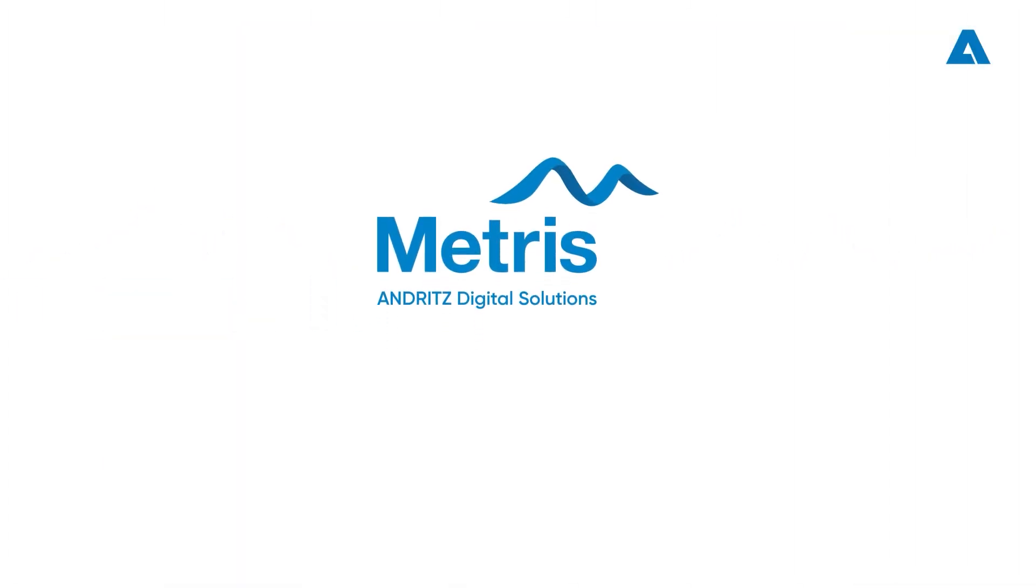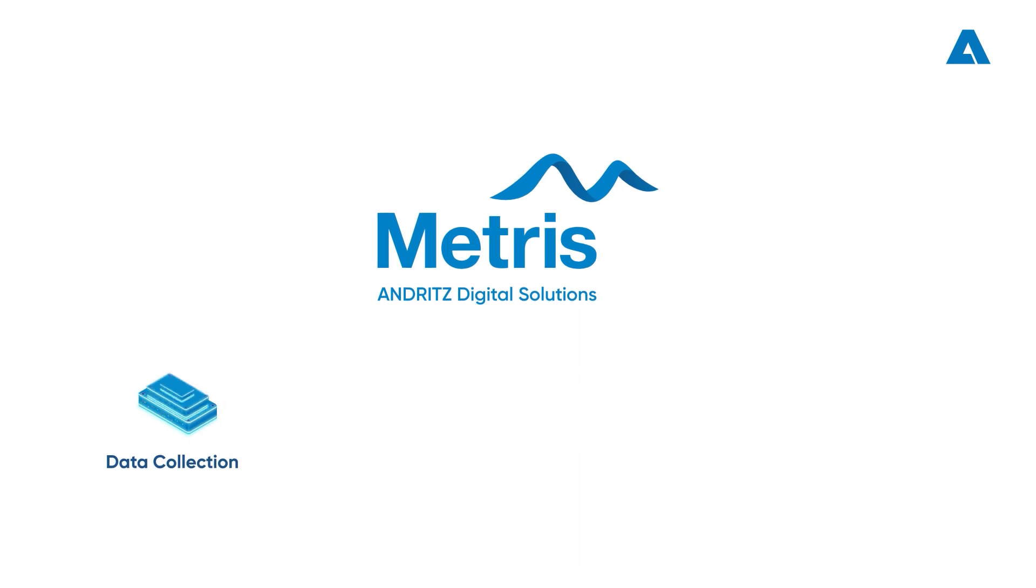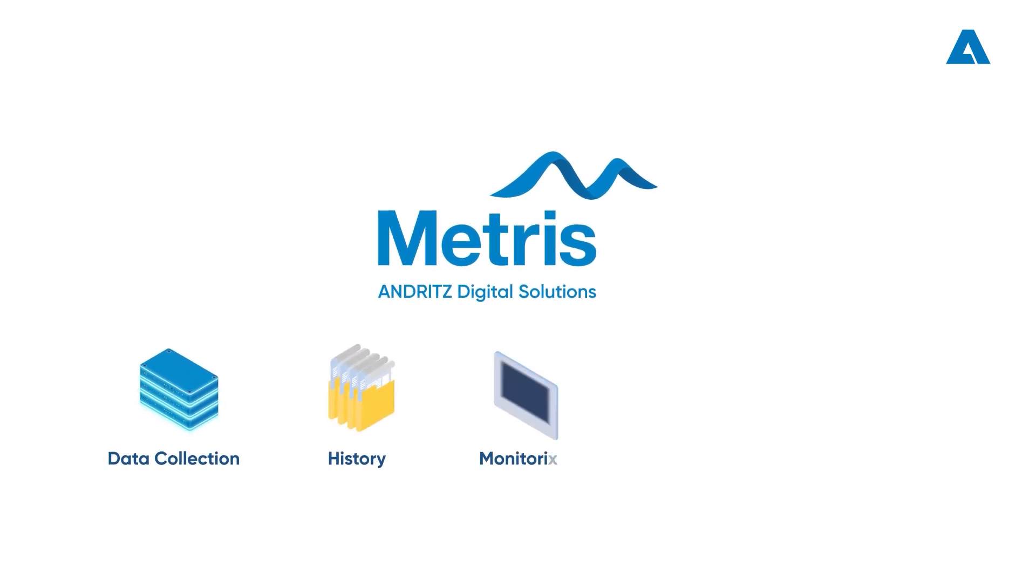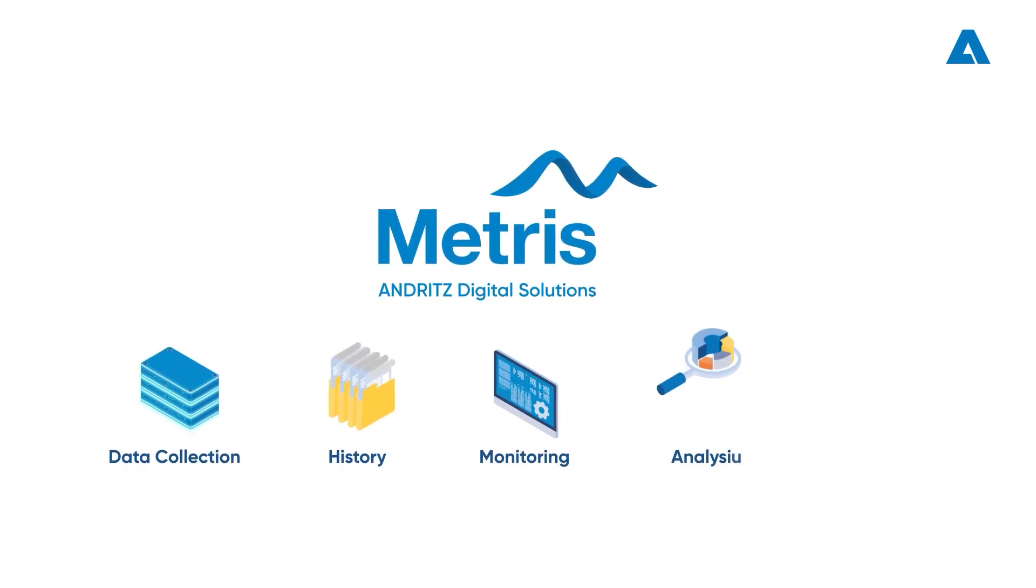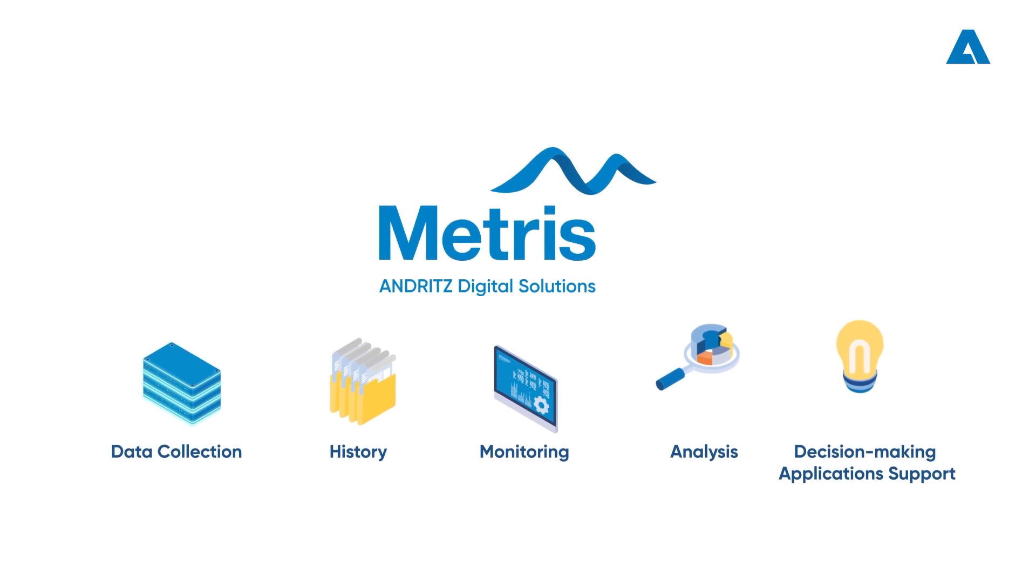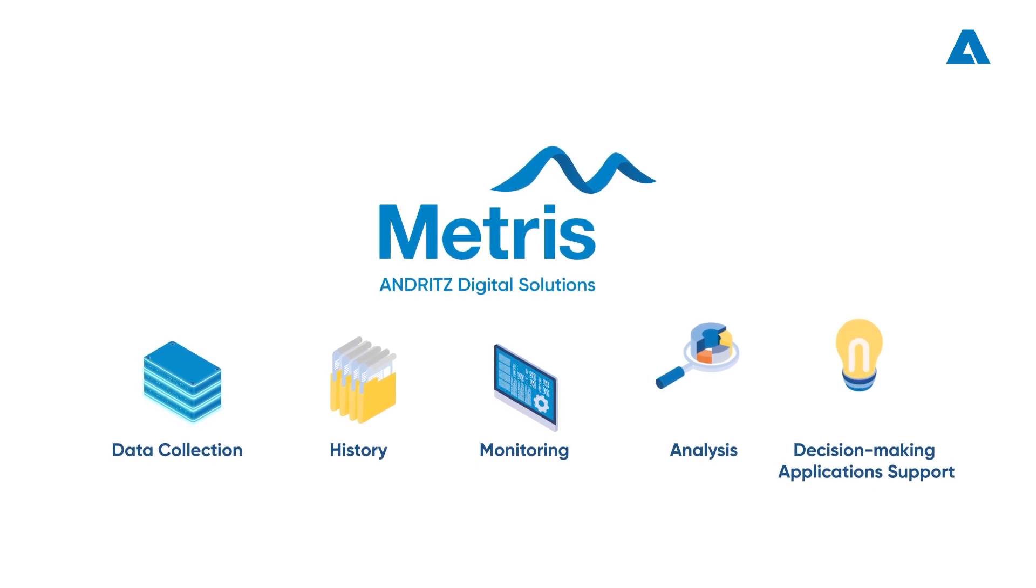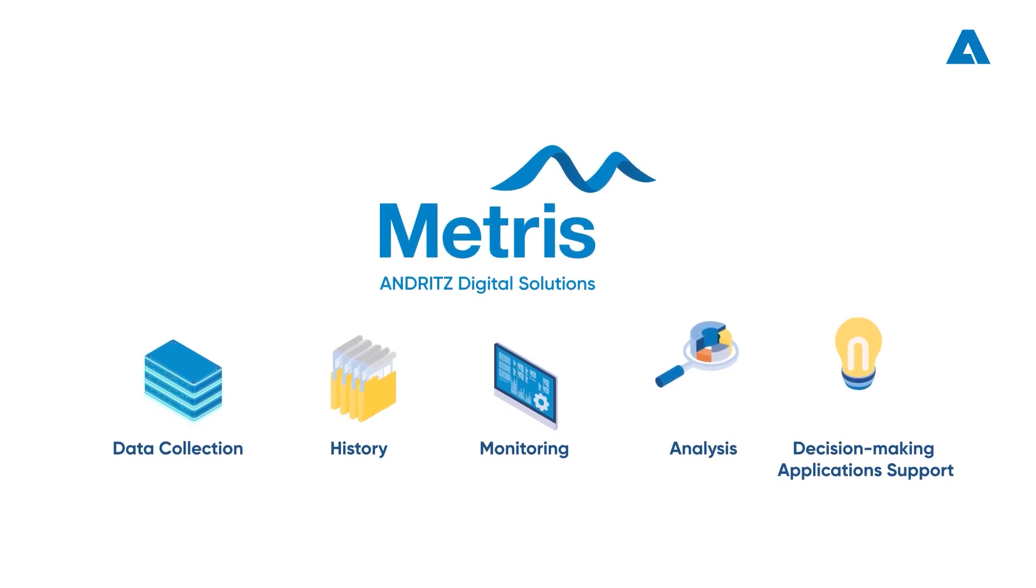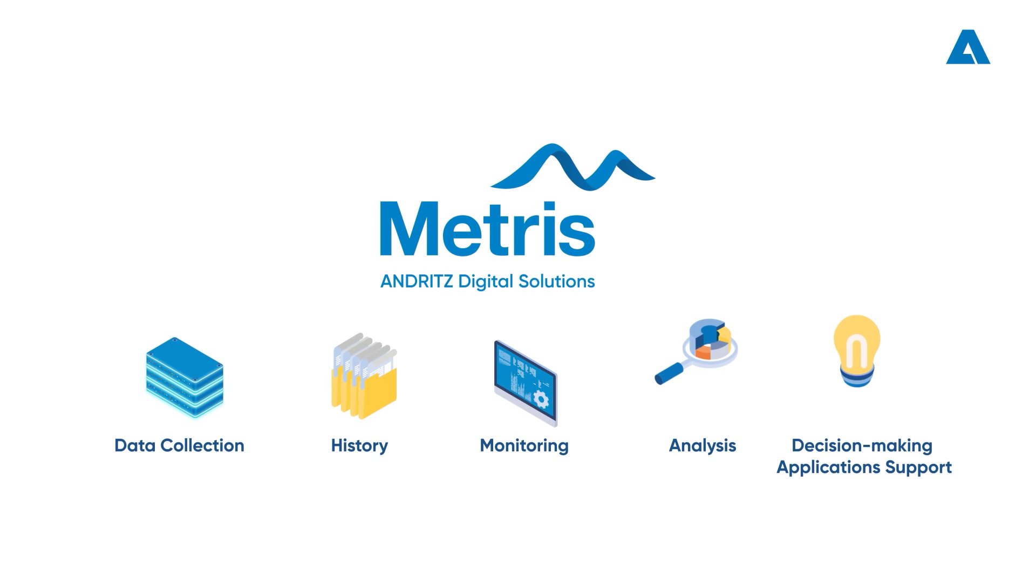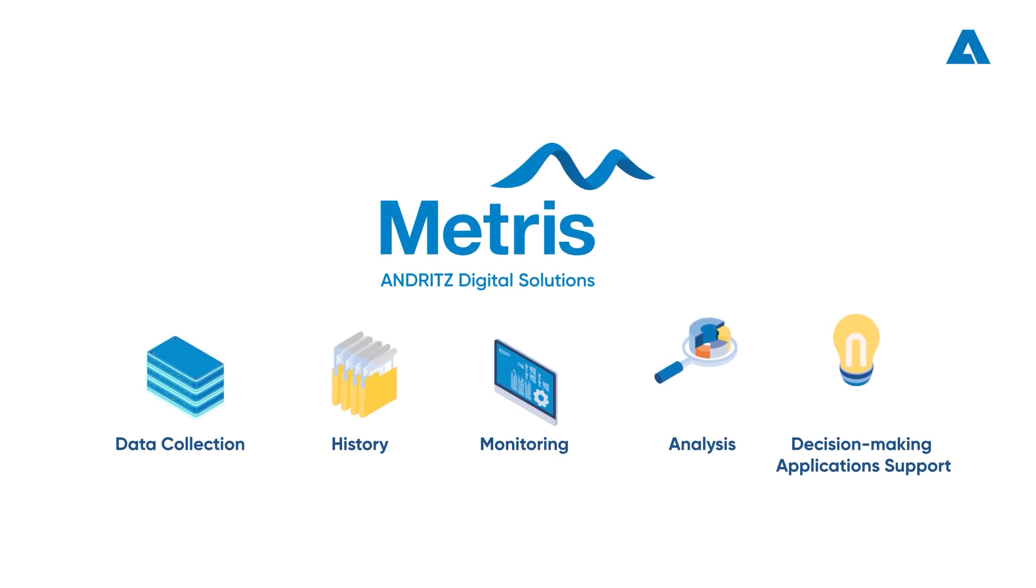Metris Plant Insights is the most complete environment with features ranging from data collection, history, monitoring, analysis, and decision-making application support, delivering not only data but real, valuable information to the business.